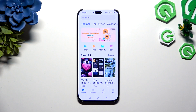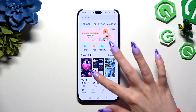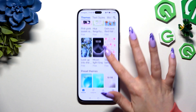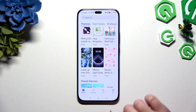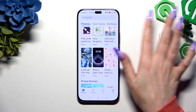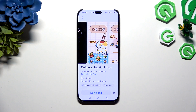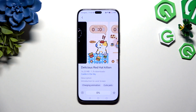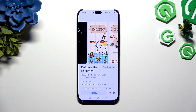Tap on one of those to pick a perfect one for you. I will go with this one. Hit download. Hit apply.